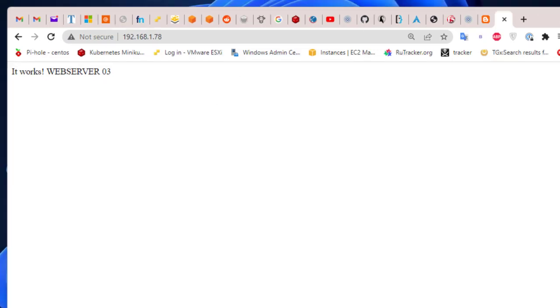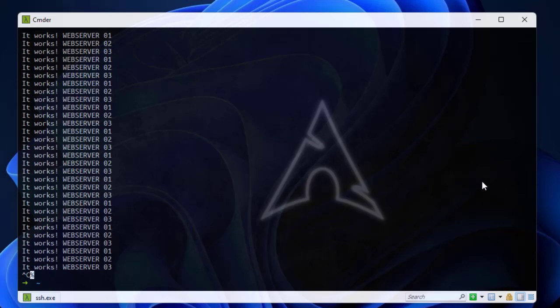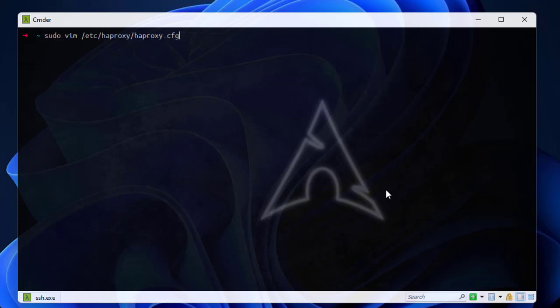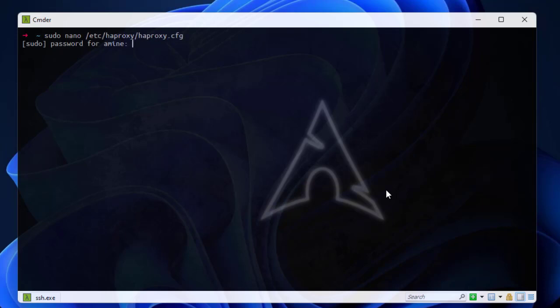It's pretty simple to implement basic authentication. All you have to do is go to your config file. You can open it with any editor. The path to the HAProxy config file is located in the etc directory: /etc/haproxy/haproxy.cfg. I can open it using vim or nano — here we go.